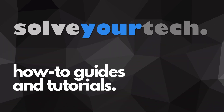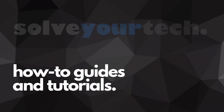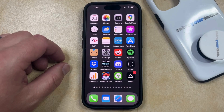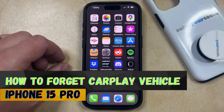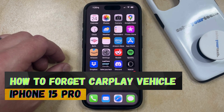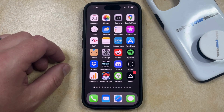SolveYourTech.com, your source for how-to guides and tutorials. Welcome to our video about how to forget a CarPlay vehicle on iPhone 15 Pro. If this guide helps you out, then please consider subscribing and liking this video.